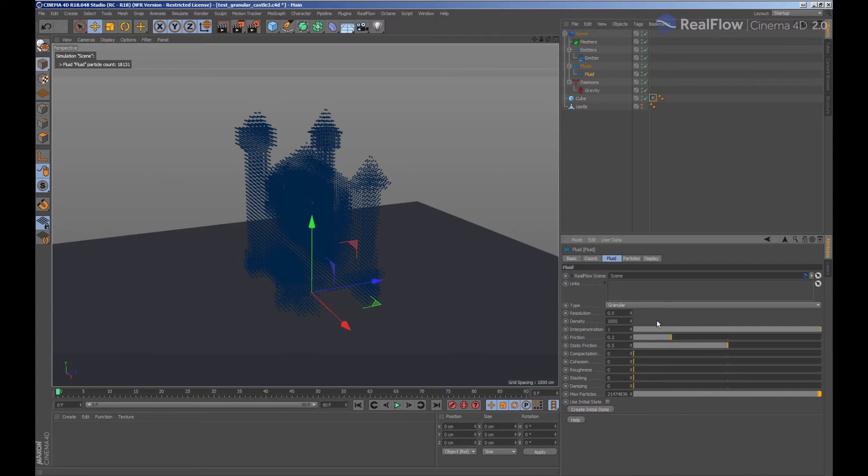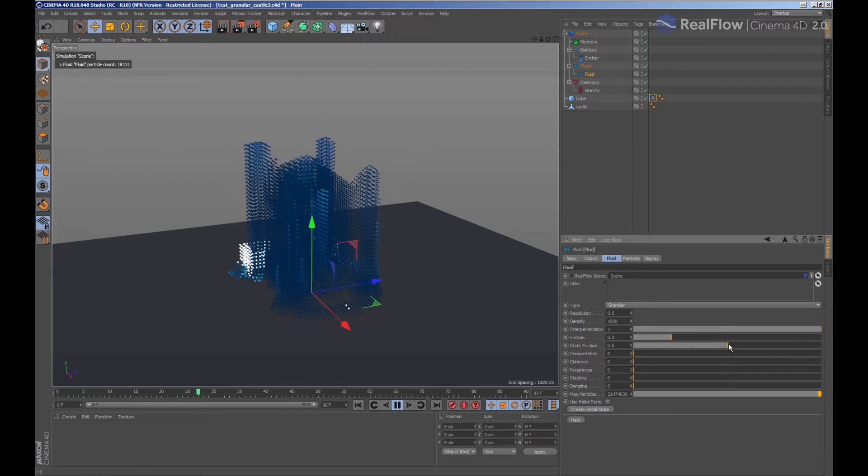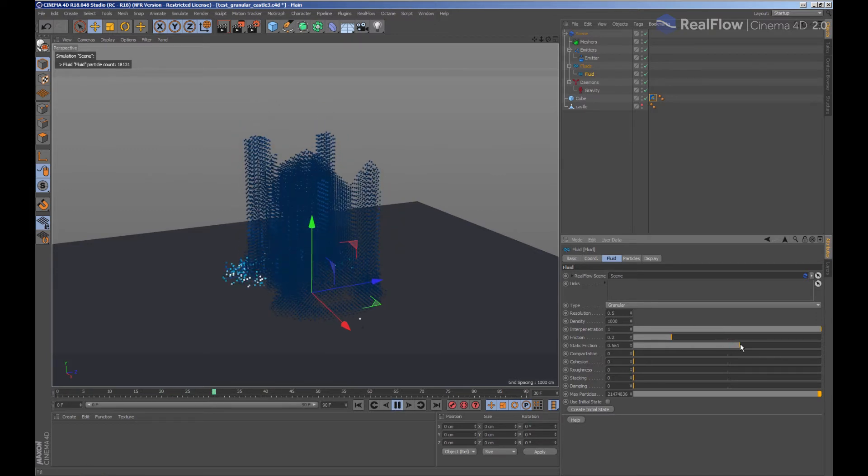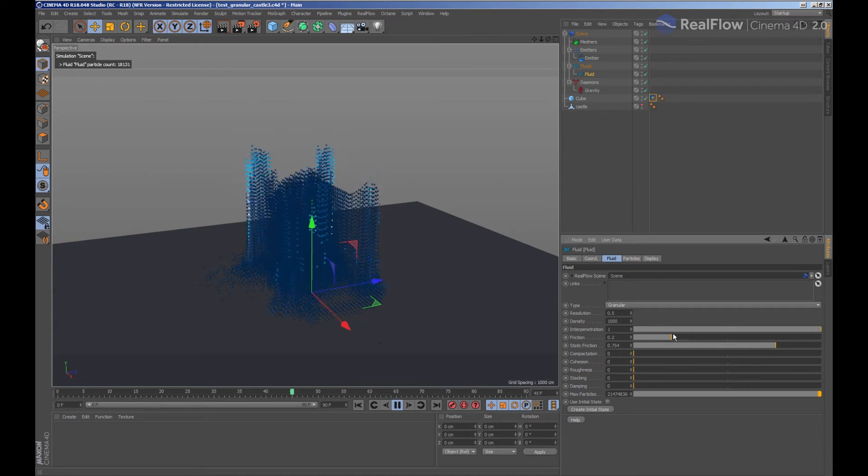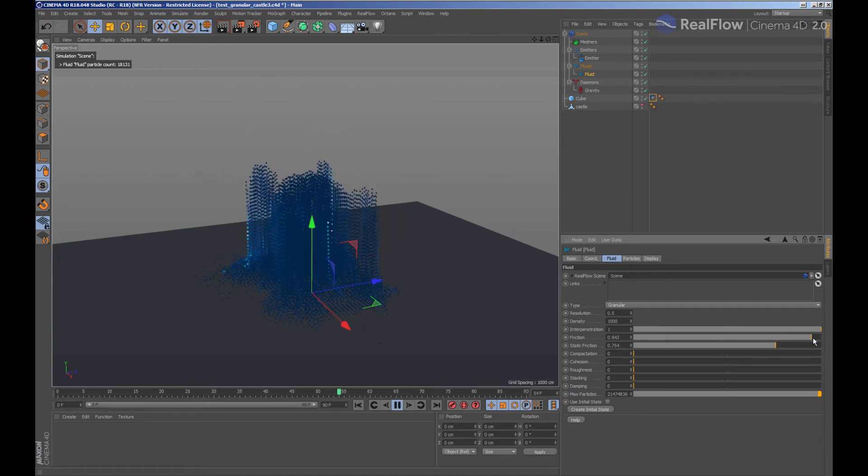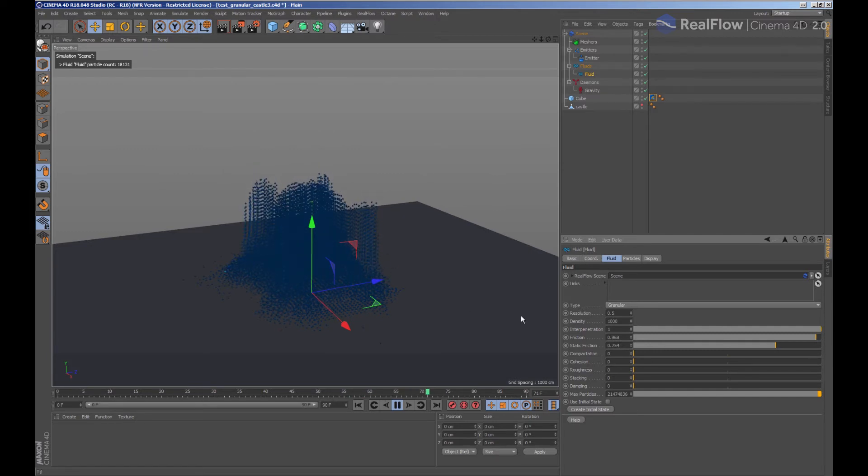If we want to change the behavior of the granular particles, we have to do it in the fluid node. The static friction parameter allows us to create structures like sand piles. High values in this parameter will create a stacking of the granular particles, and with the friction option we modify the friction between these particles.